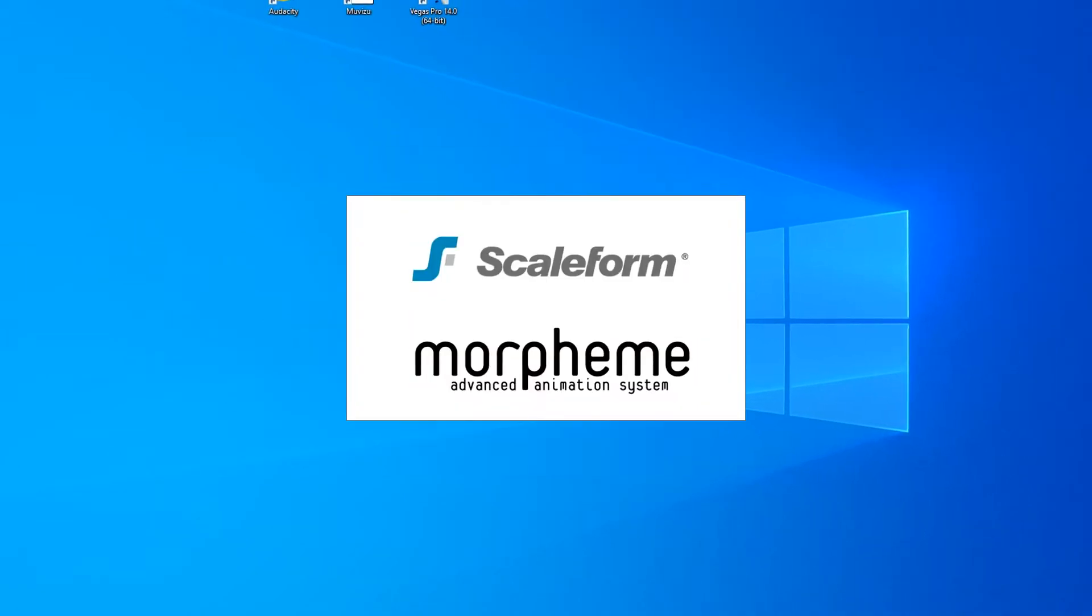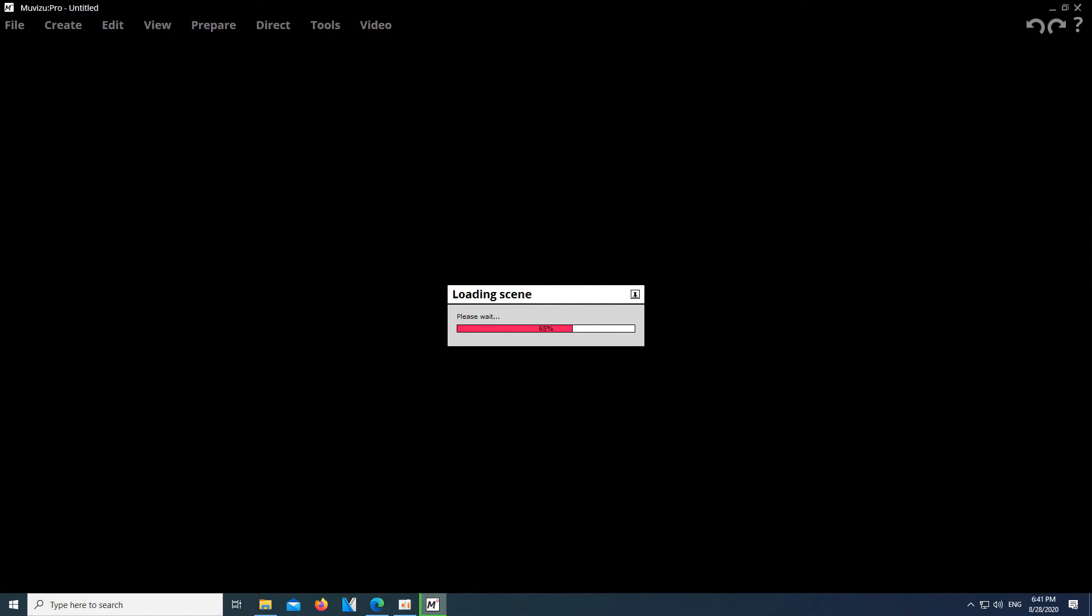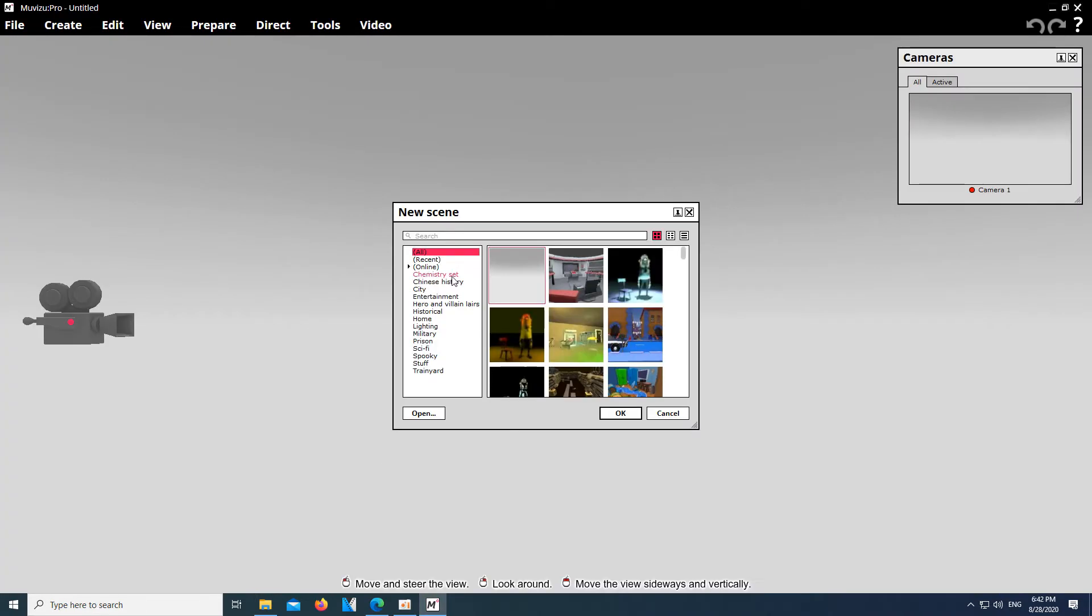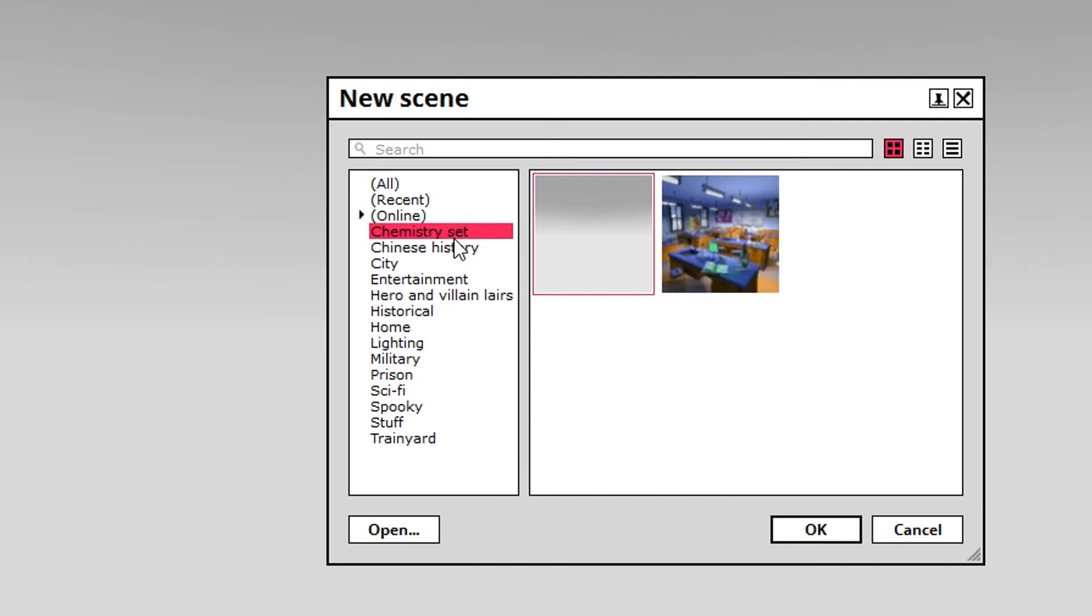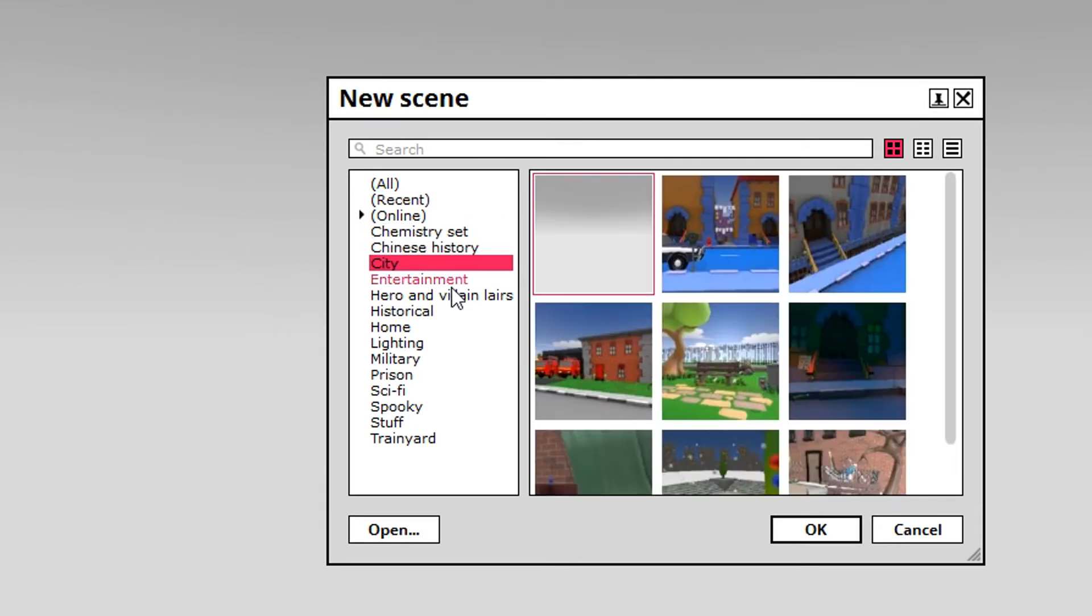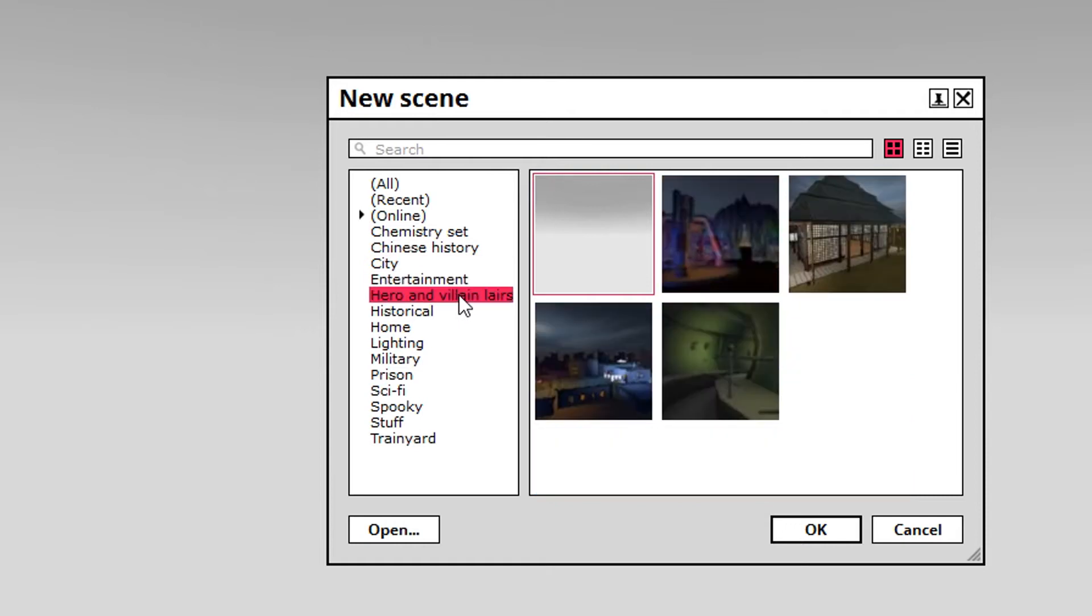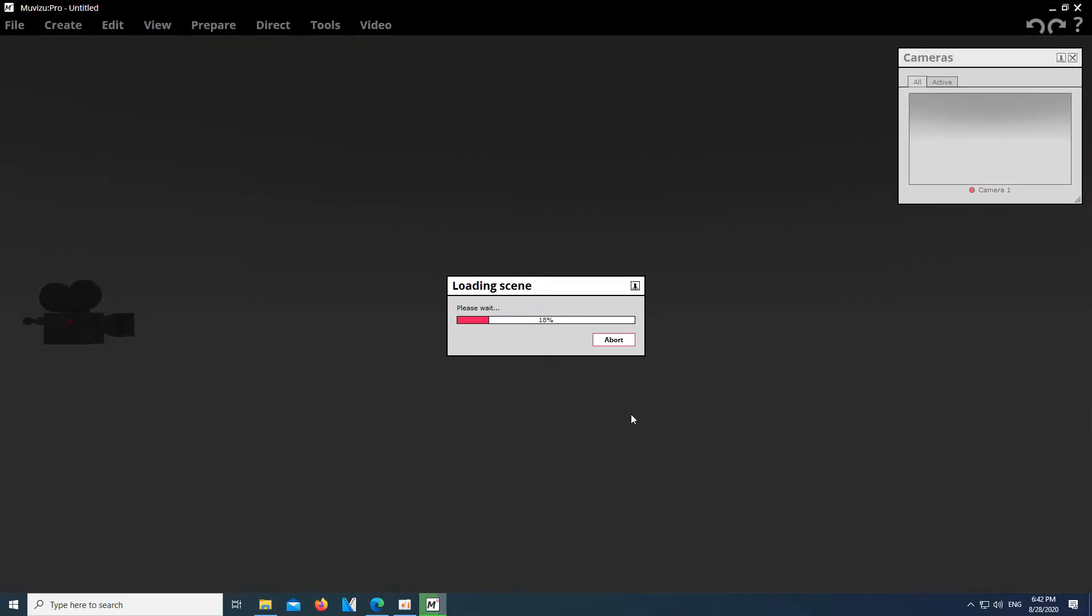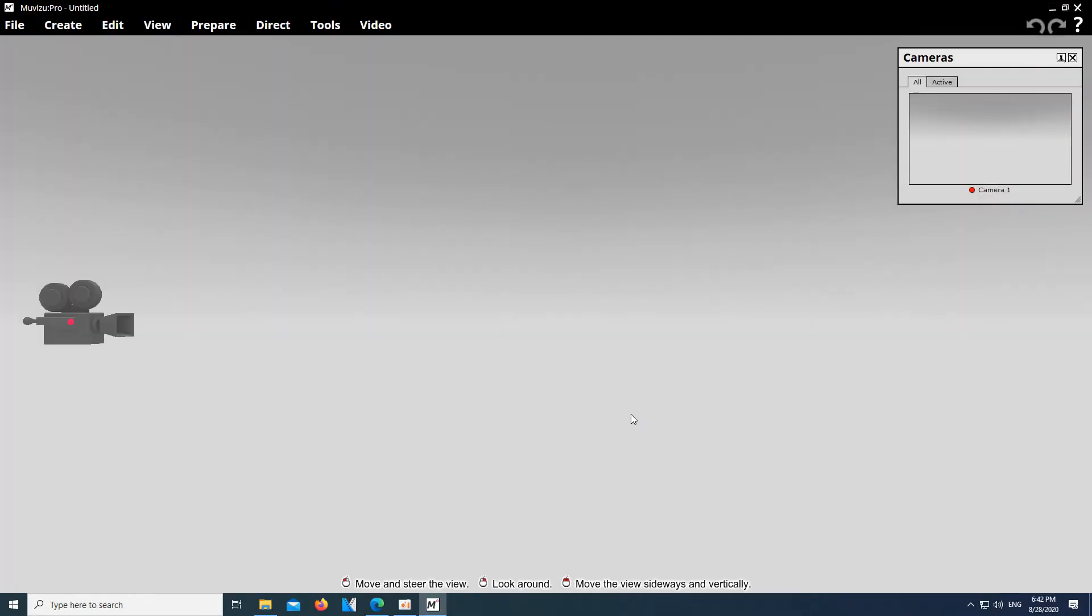Freshly installed, Muvizu finally appears on our screen. On the left side are some pre-made sets from the developers, which are perfect for practicing some of the functions you will learn in this course later on. But for now, we create an empty set. That's like a completely blank room, which immediately reminds me of my first student flat.